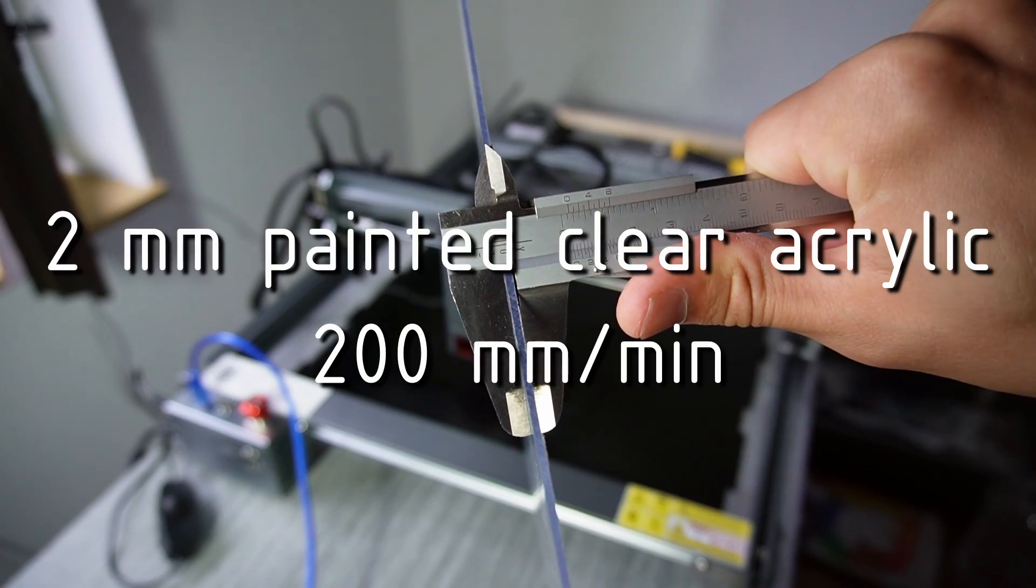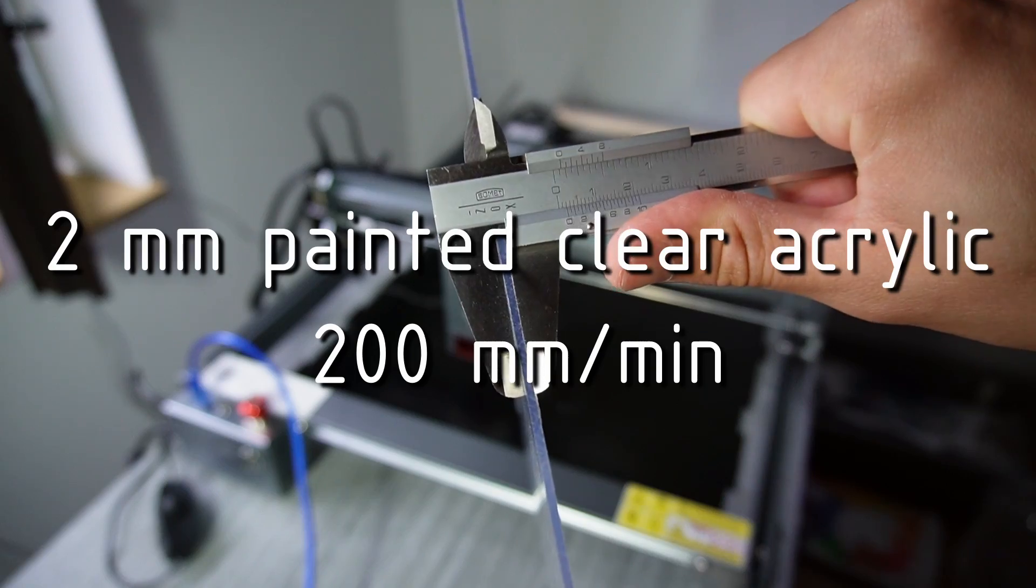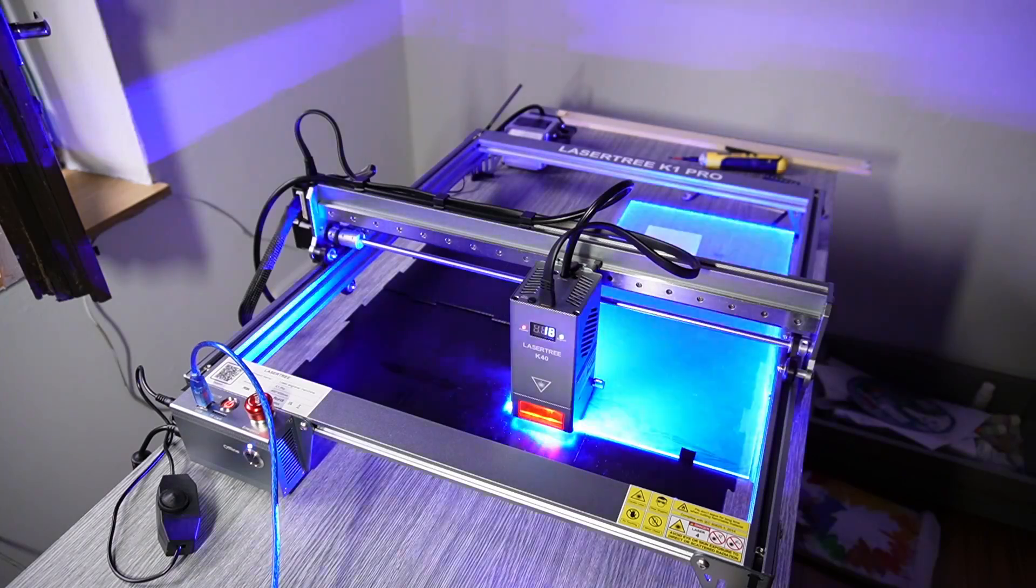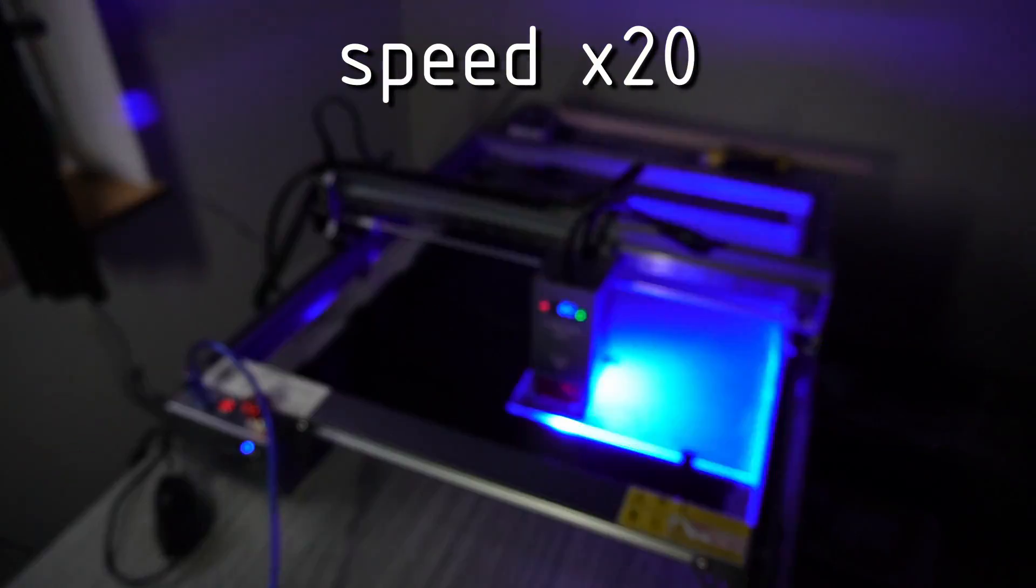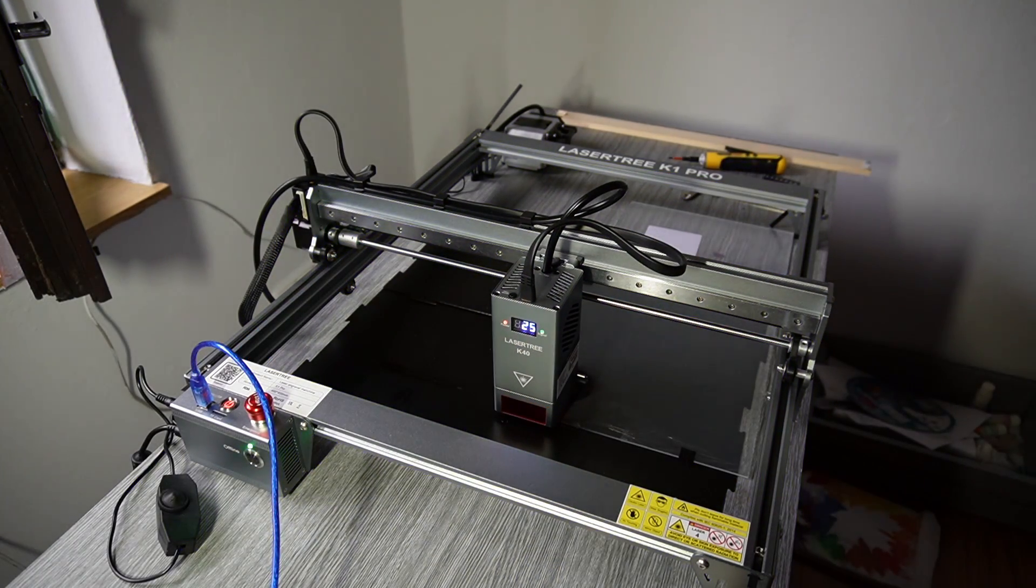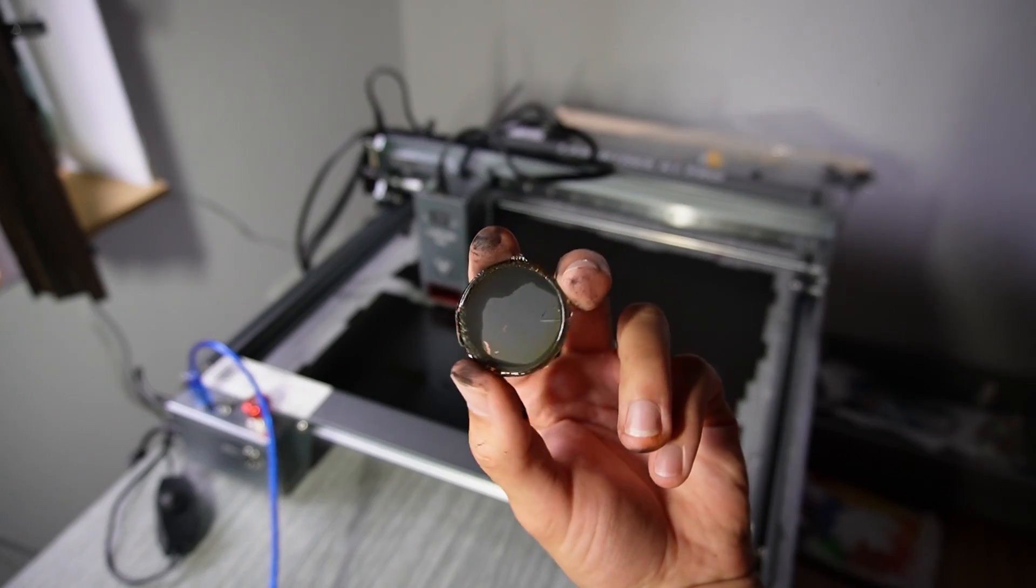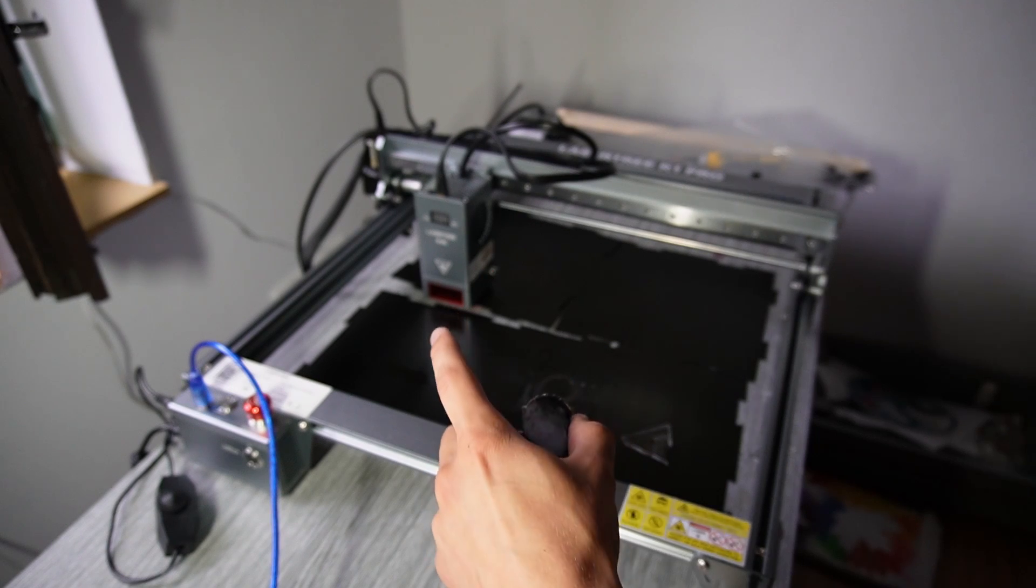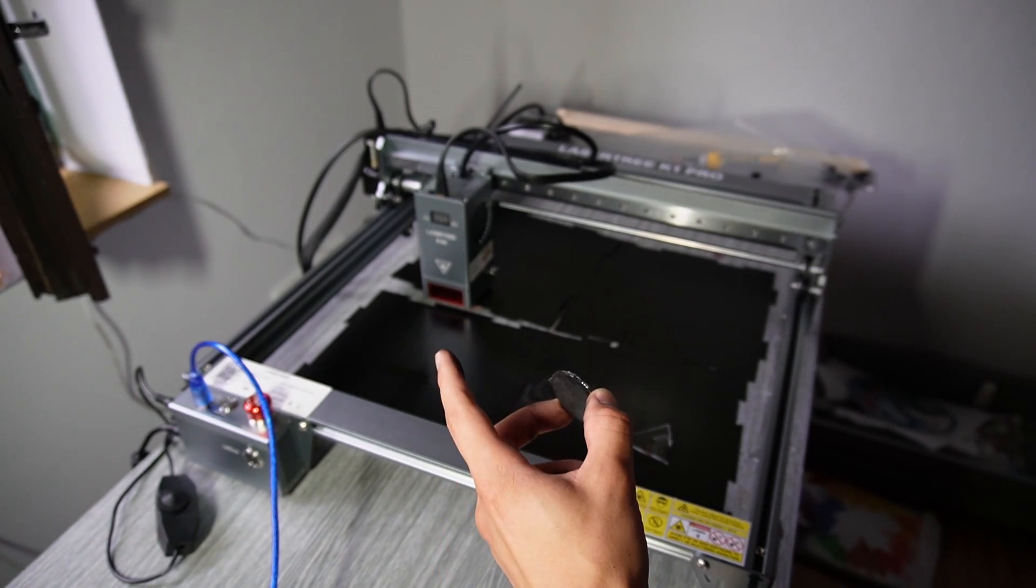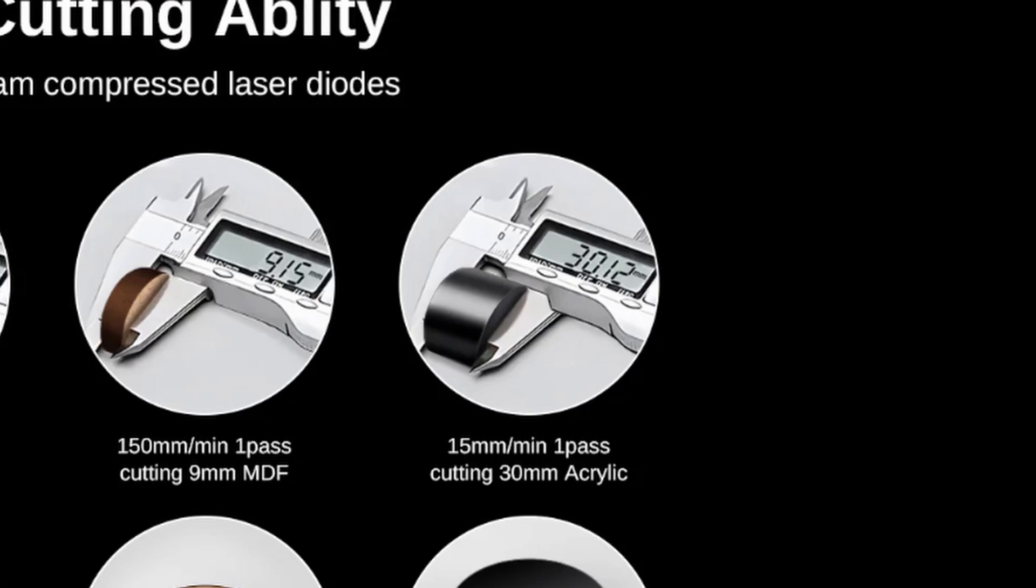2 millimeter painted acrylic, 200 millimeters per minute. I don't recommend doing this, it's just an experiment. Yeah, this isn't a great result. When cutting acrylic make sure to use colored acrylic because it's actually meant for that.